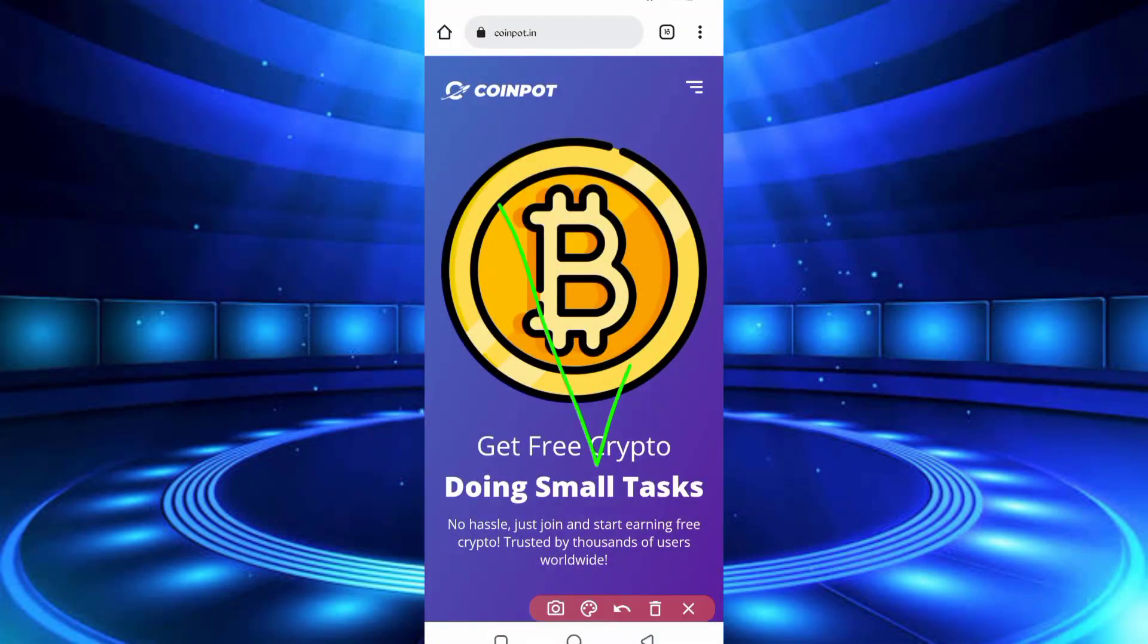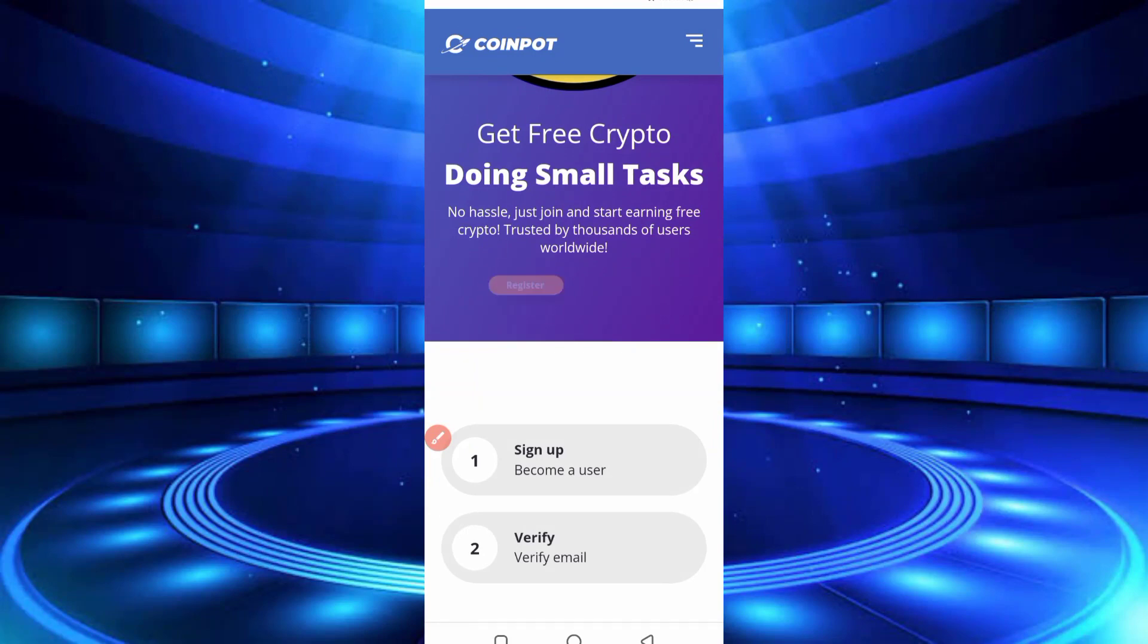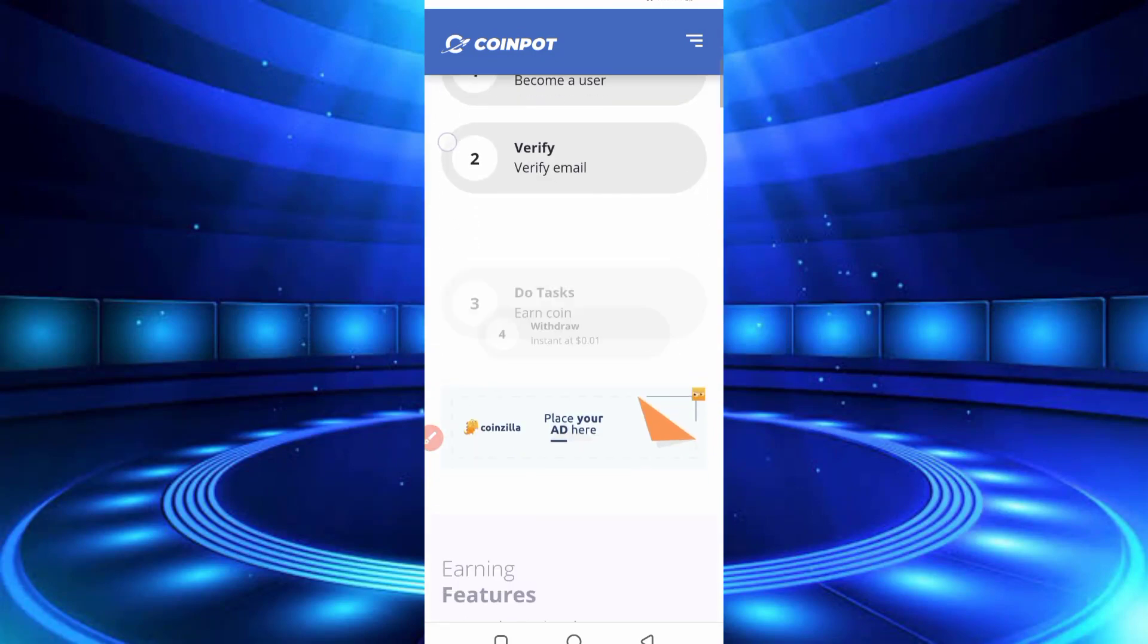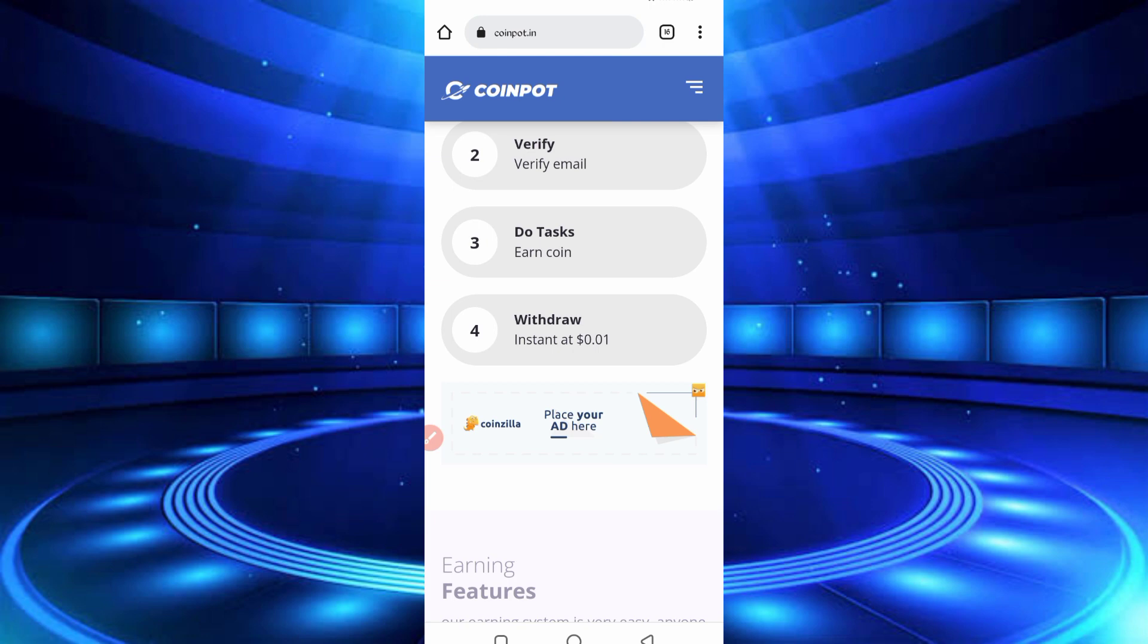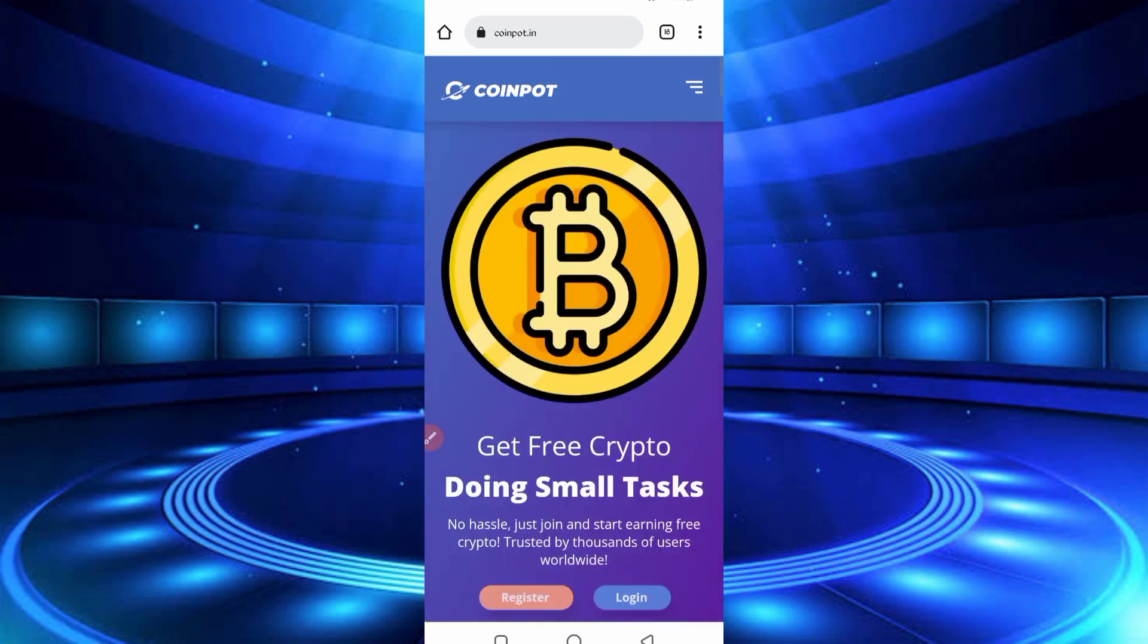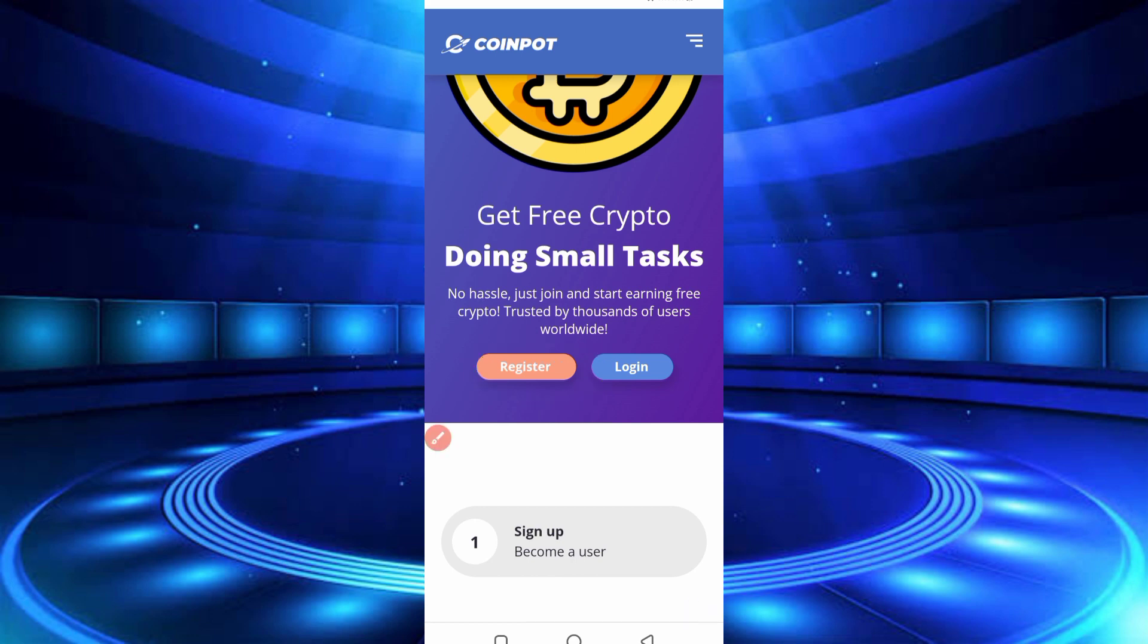So here you can see the interface of this website. You can do tasks and earn money, but we will run tasks in Termux to earn. Minimum withdrawal is 0.01, you can earn in just 15 minutes. First I'll have to create your account, then click on Register to create your account.